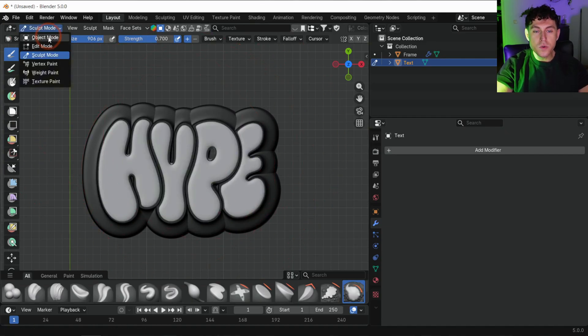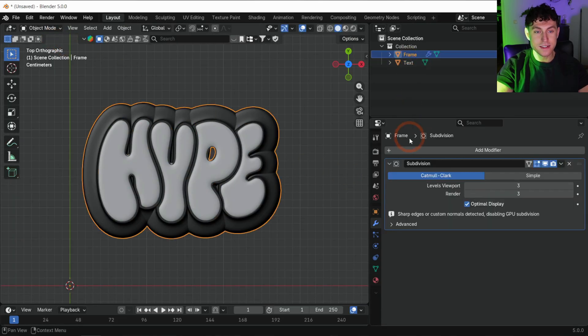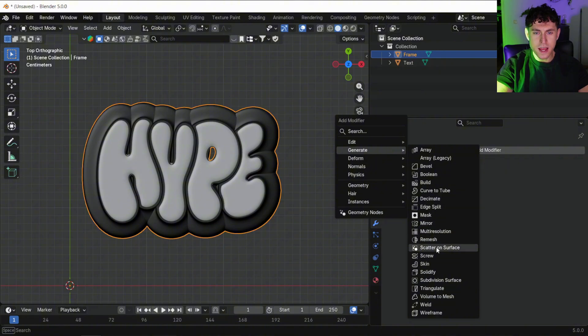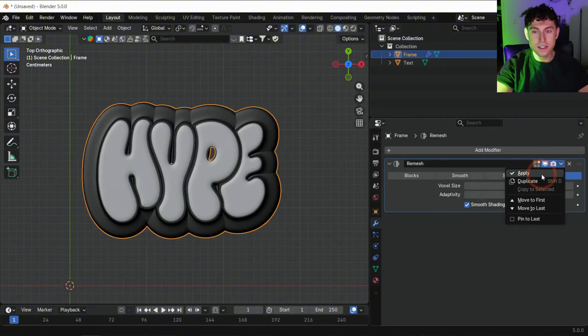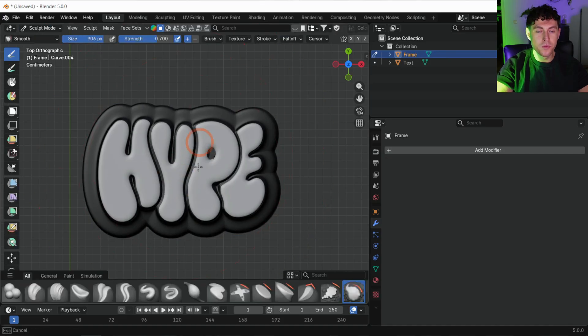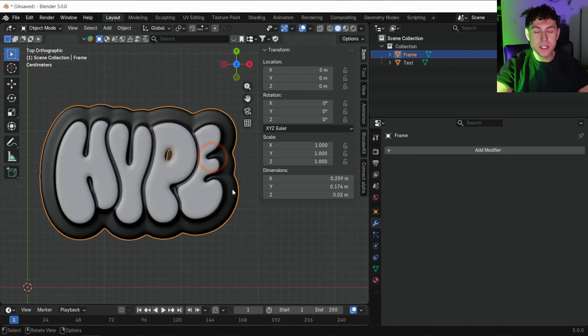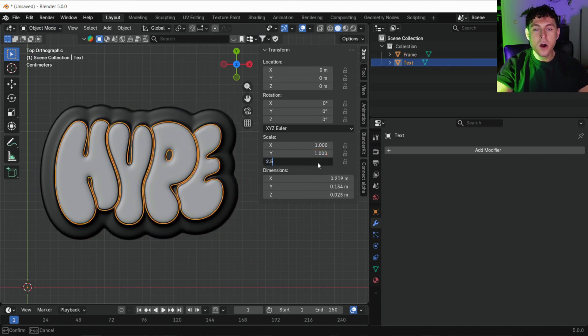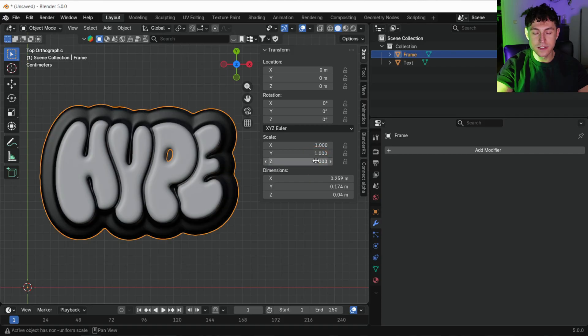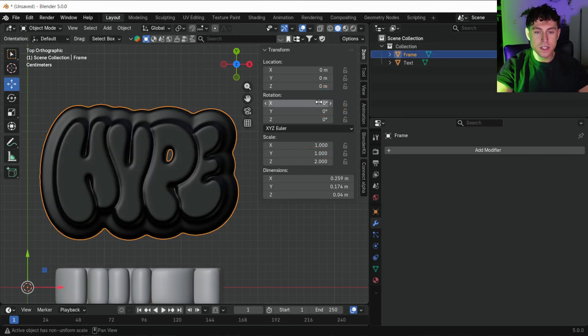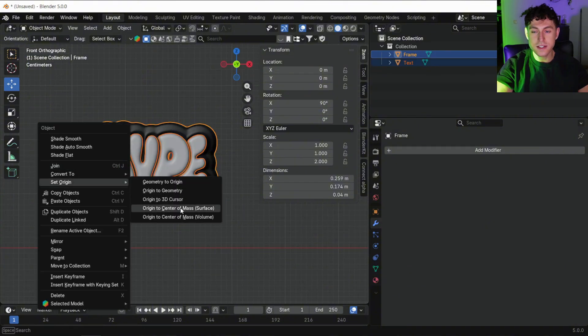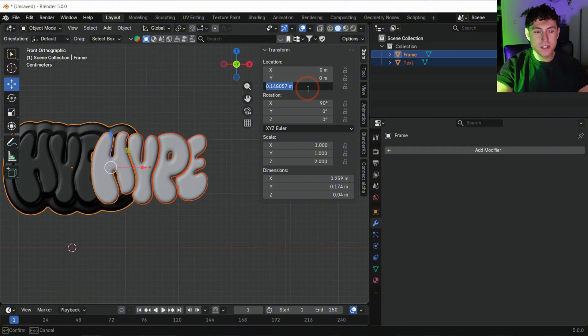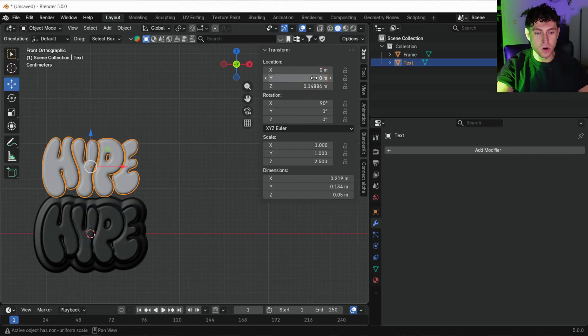We will also remesh the frame object so it matches the text. Apply a subdivision first, then add the same remesh settings as before, apply it and give it a quick smooth pass in the sculpt mode. Once both pieces look good, scale them slightly on the z-axis for a rounded inflated feel. Rotate everything by 90 degrees on the x-axis, set the origin to the center of mesh and reset the object location to zero.